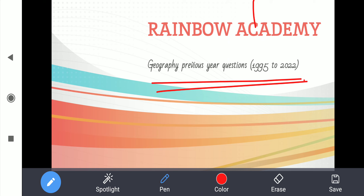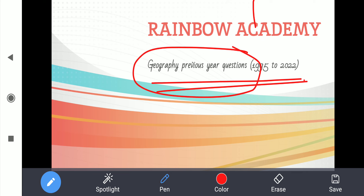We have started the previous year questions discussion session. The first class on history previous year questions I have uploaded, so thank you for all your views. We have taken history first, now geography, then we will move to polity and economy.